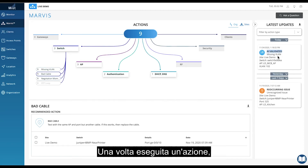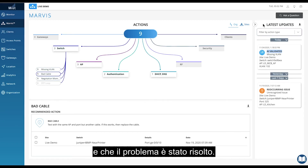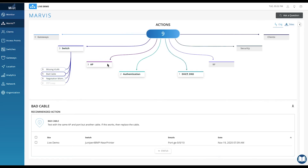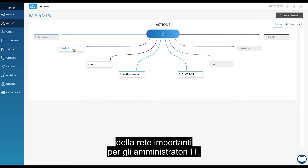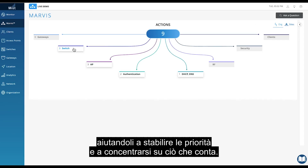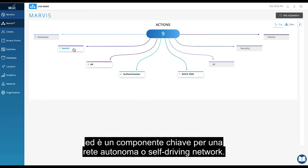Once an action is taken, Mist AI closes the feedback loop by validating that the action was properly executed and the issue is resolved. It bubbles up all the high-impact network issues that matter to an IT administrator, helping them prioritize and focus on what matters. It's a powerful game-changer for how things get done and truly a key component of the self-driving network.